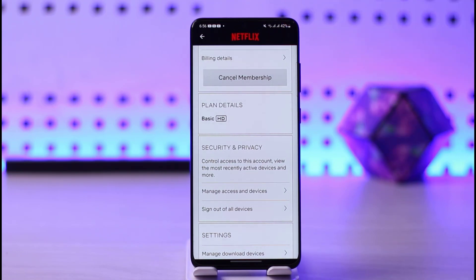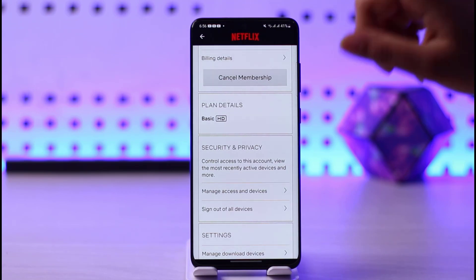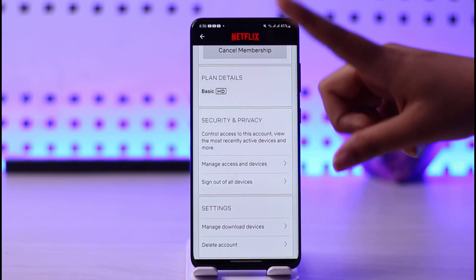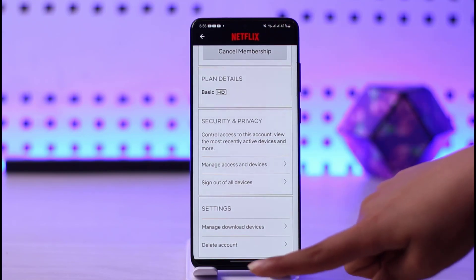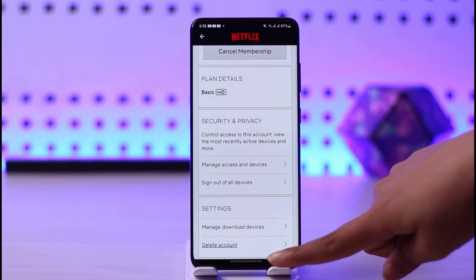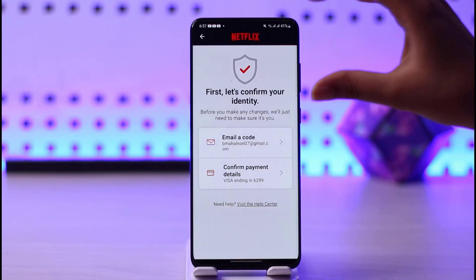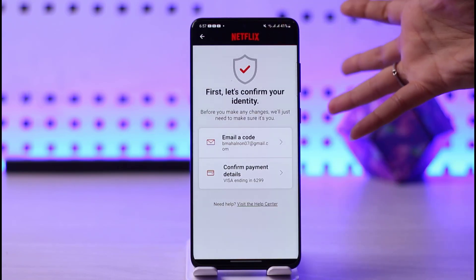That way you will be able to cancel your membership for whatever plan you have bought, so it won't cut money from your account. Then simply scroll down and you will see this option called 'Delete Account' right there.